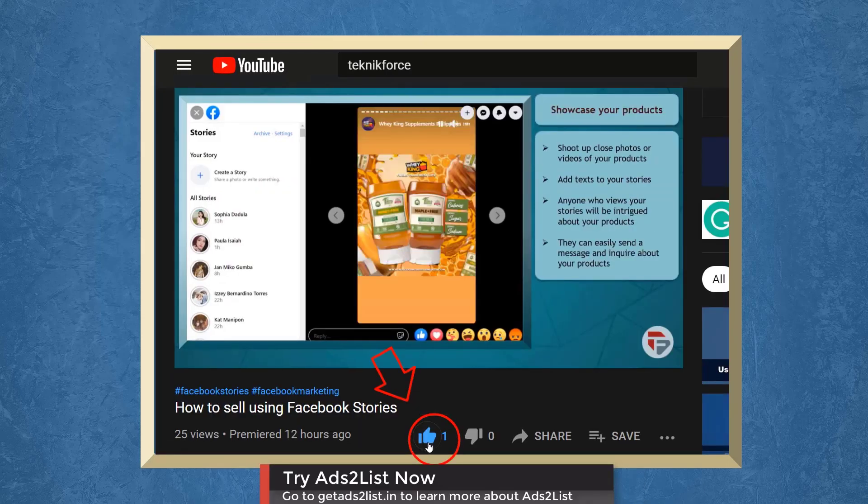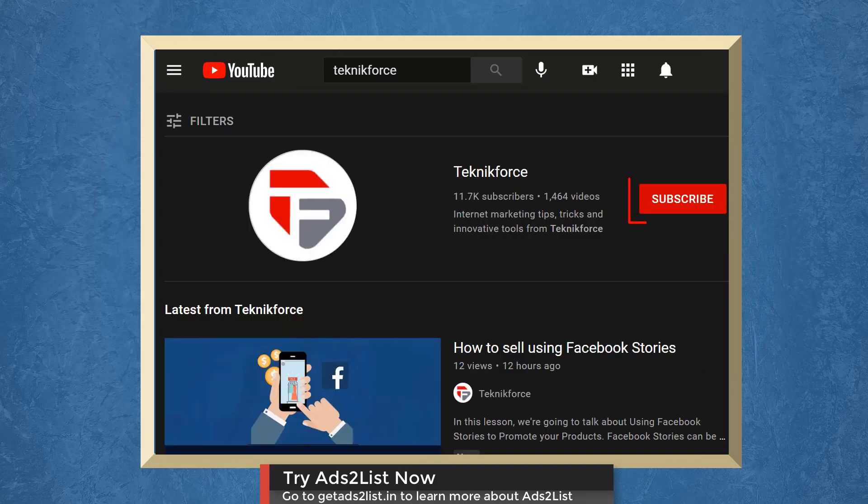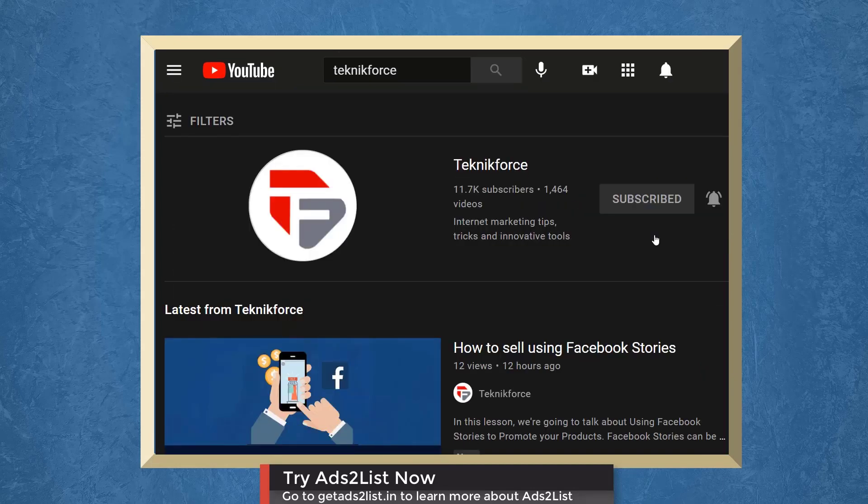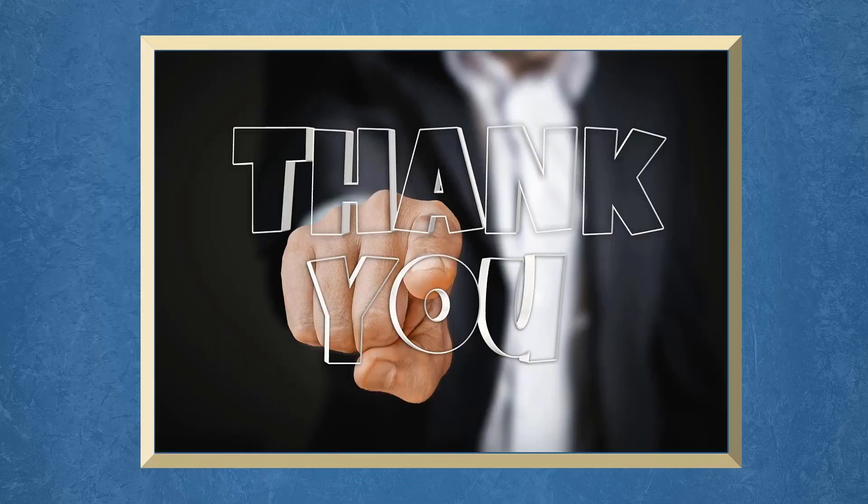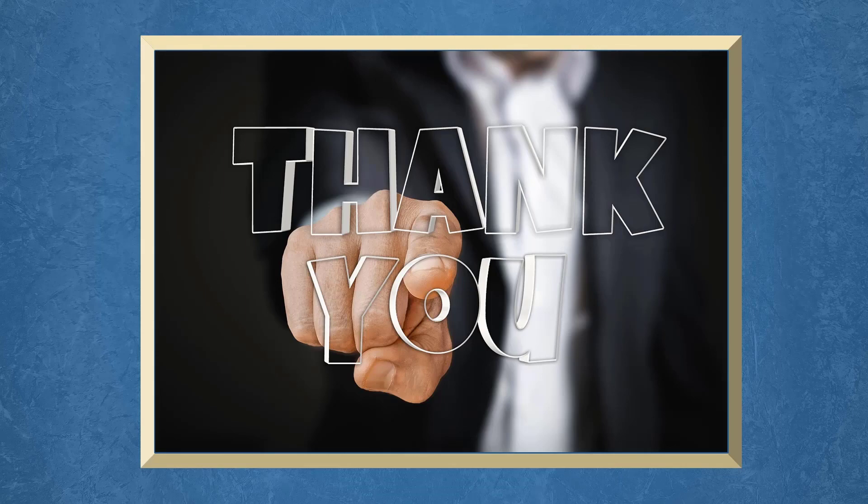Don't forget to hit the like button and subscribe to our channel. I hope you find this video helpful. Thank you for watching and I'll see you on the next video.